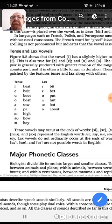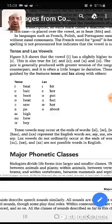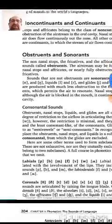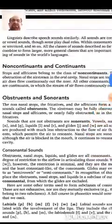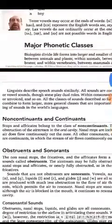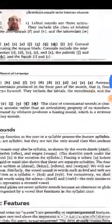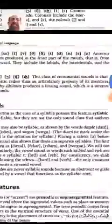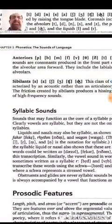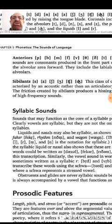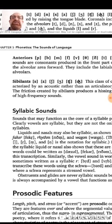The sounds that are similar to s and z are called sibilants. Look here, it's on page 204. These six sounds — s, z, sh, zh, ch, and j — are called sibilants.